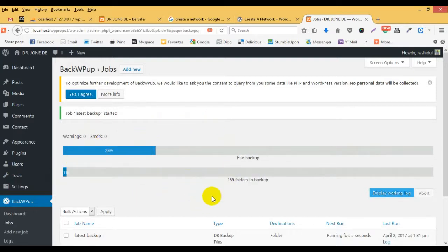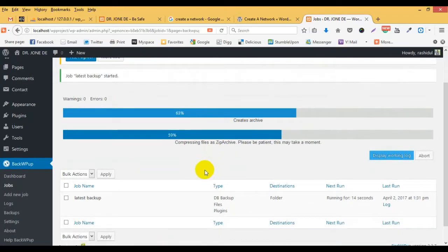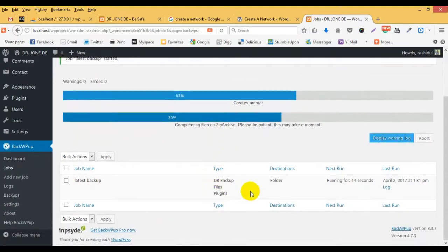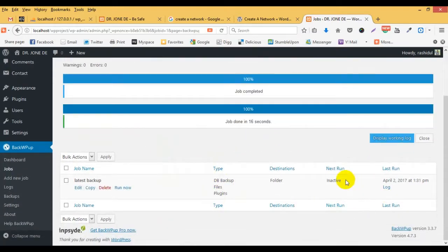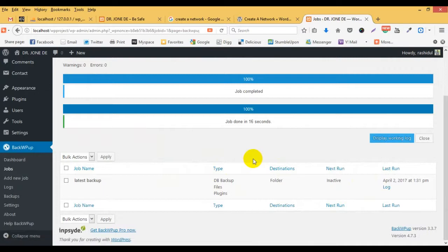Now you can create a backup. You can see some folder, some file, you can see. Step by step, you can see the backup app in this time.